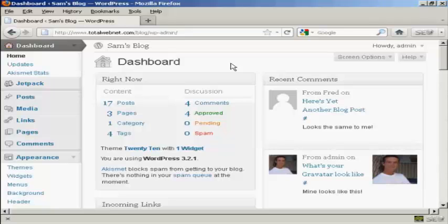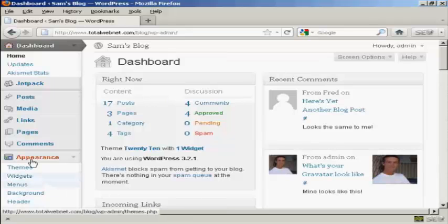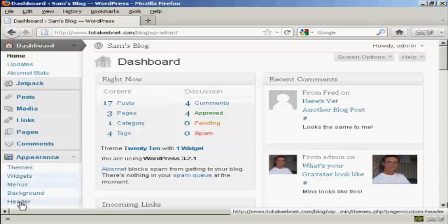In this video, in particular, I'm going to show you how to put a custom header into your blog. First thing to do is to log on to your dashboard and then under the Appearance tab, click where it says Header.